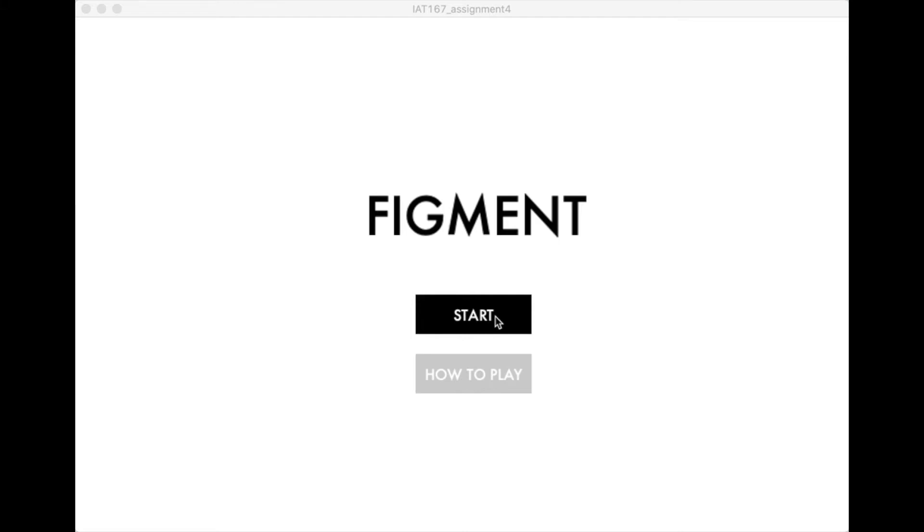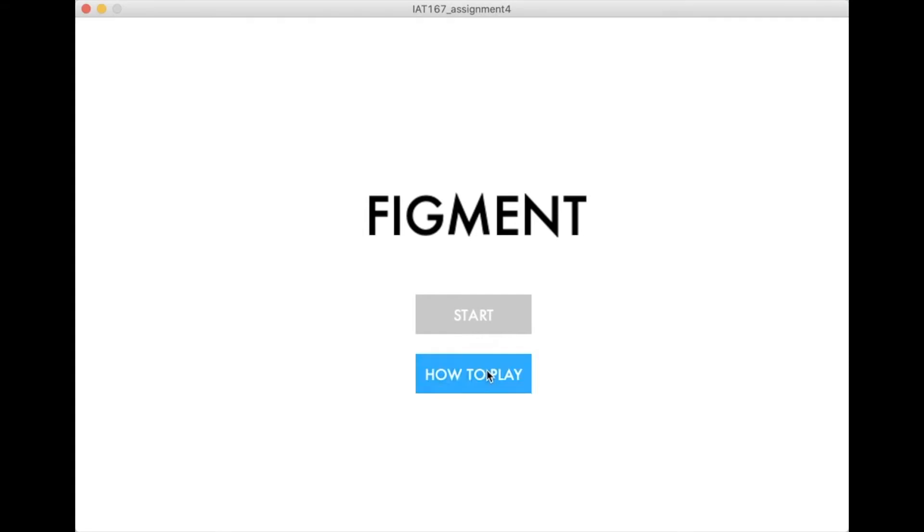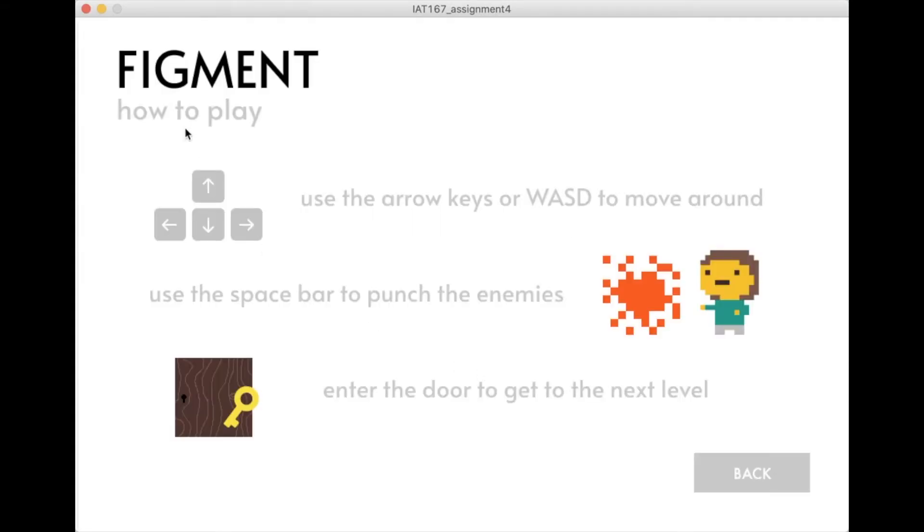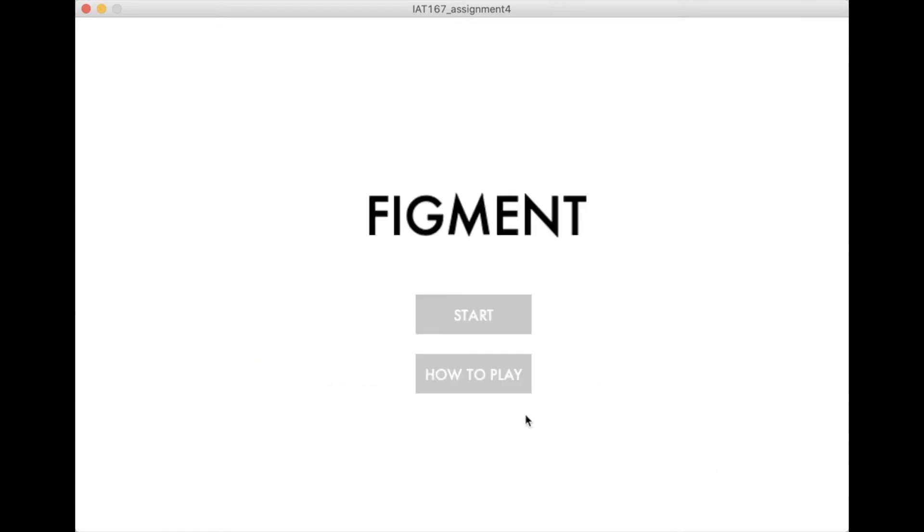When you open up the game, you get this menu. You can press start or how to play, and if you press how to play, it'll show you how to play, then you can go back to the start menu.